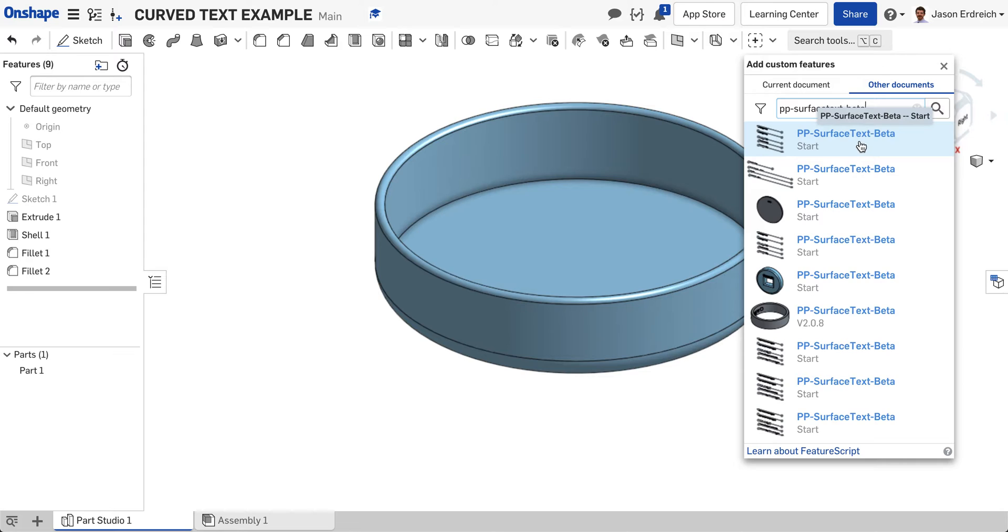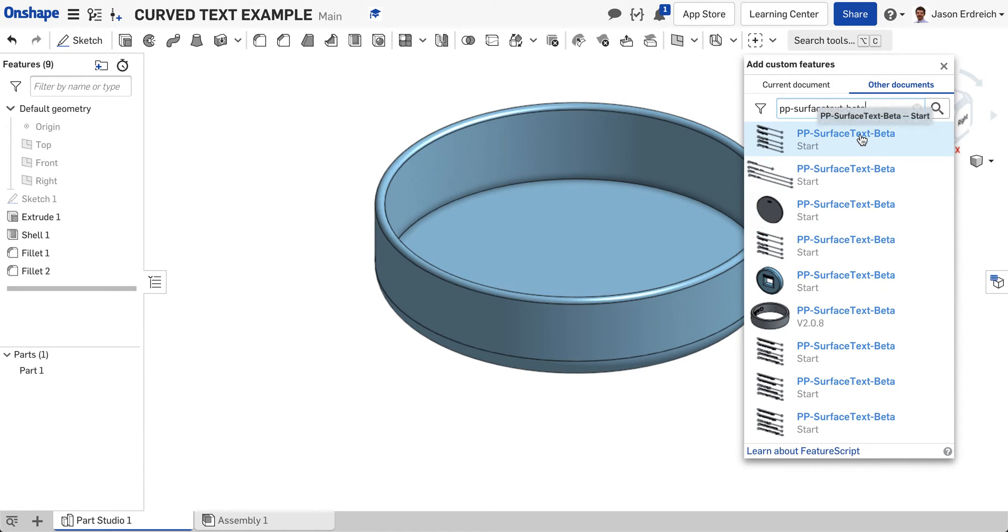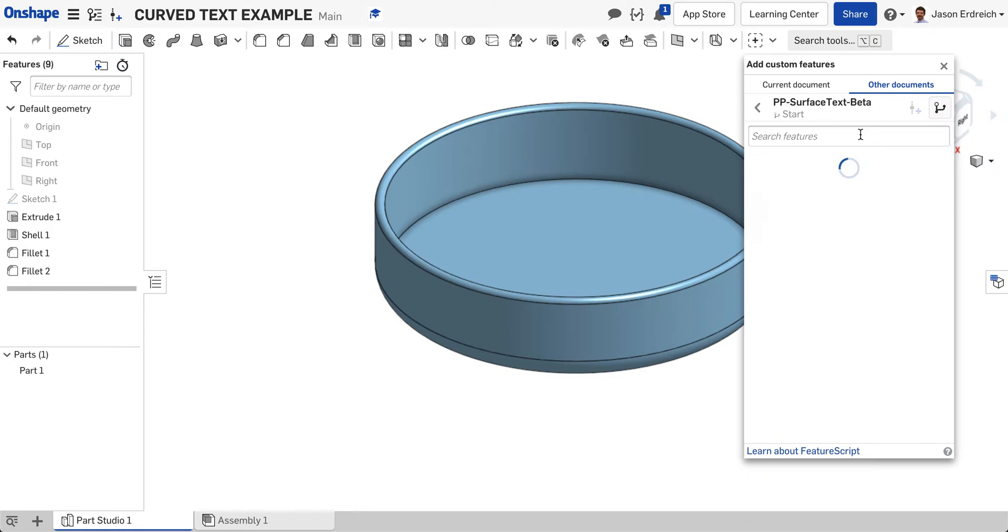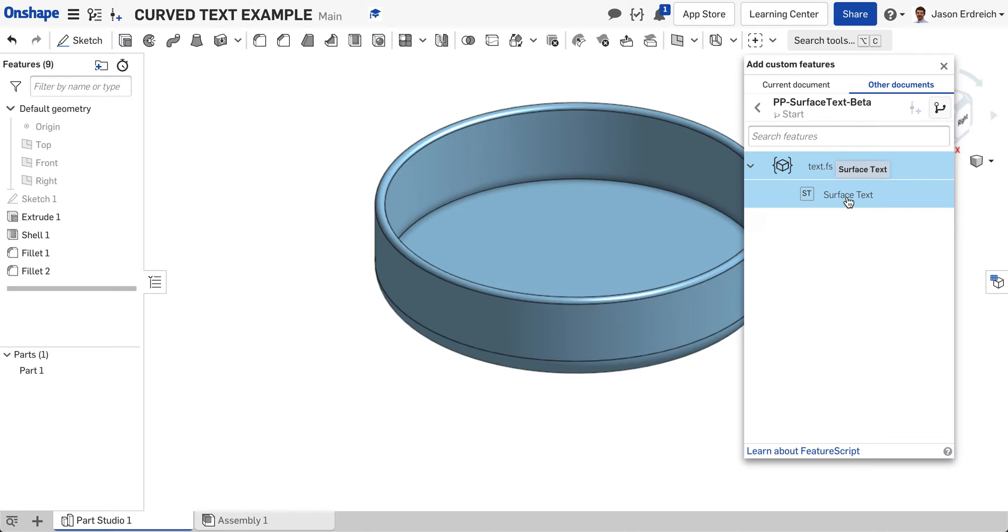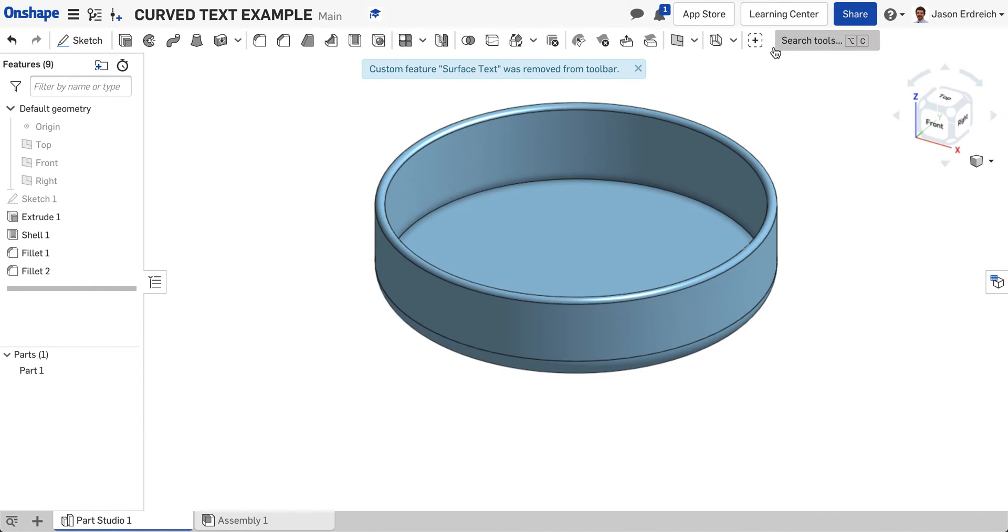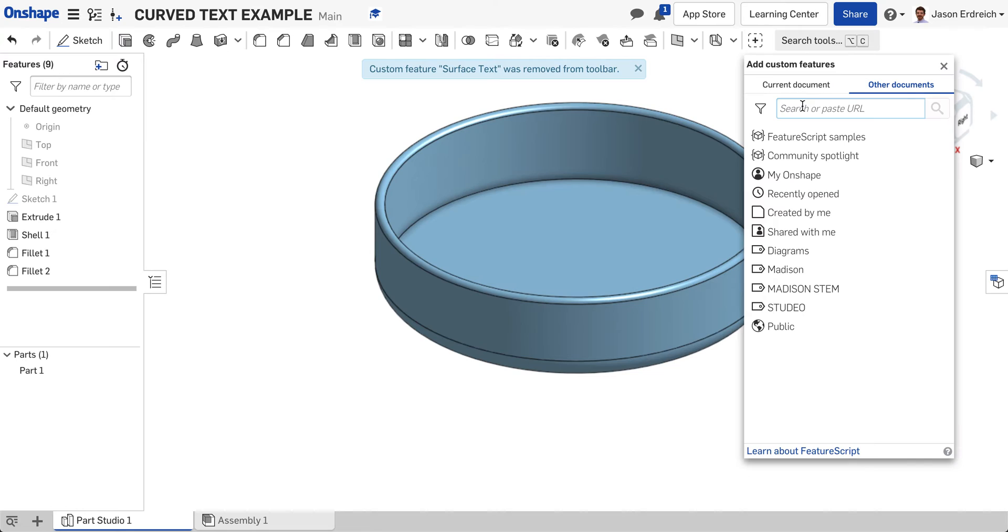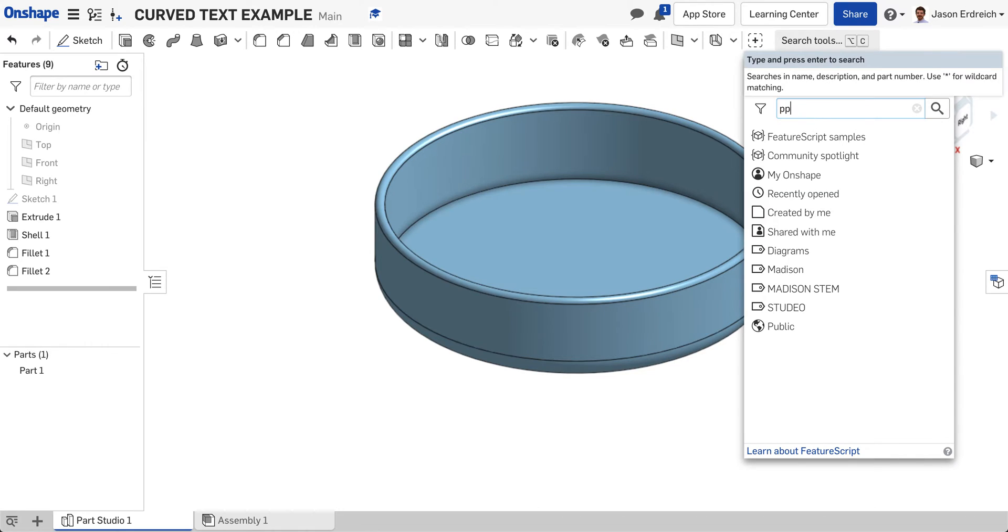You should see pp-surface text-beta. There might be a few different versions. Just click on the newest one, then click on the ST surface text. That should add, if you look on your toolbar, you should see...I actually just removed mine because it was already there.